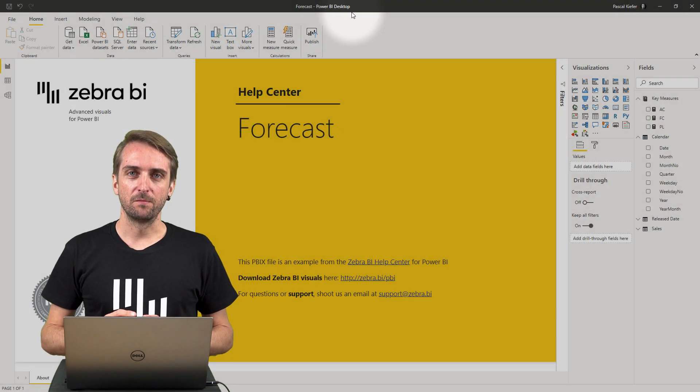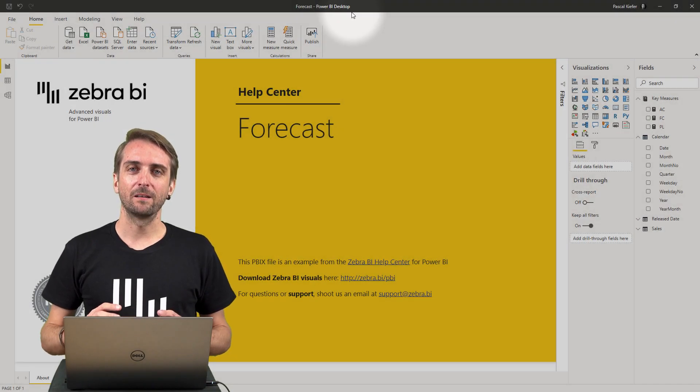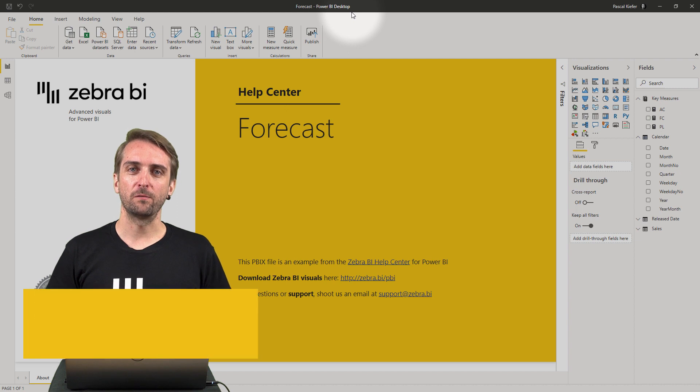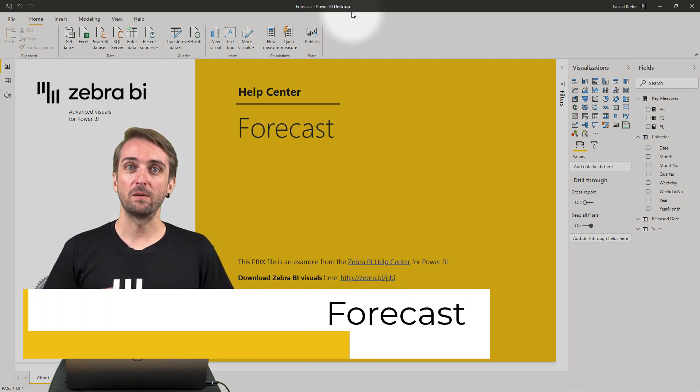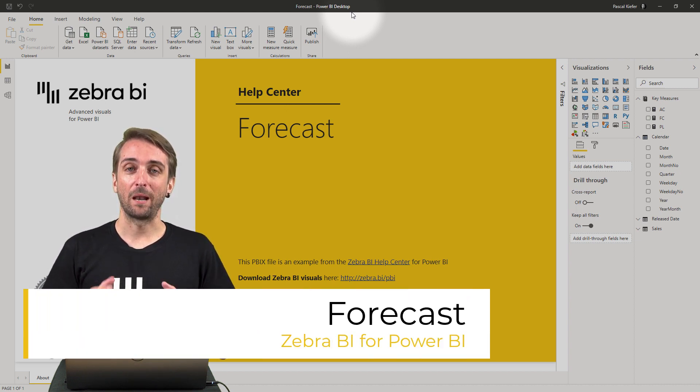The Zebra BI custom visuals can handle four predefined scenarios: actuals, previous year, plan, and forecast.